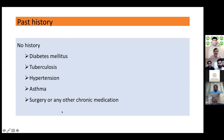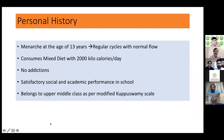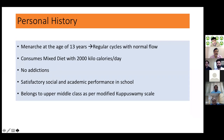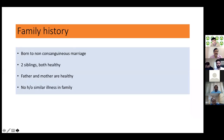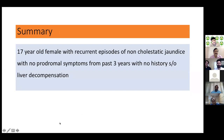In the past history, there was no diabetes mellitus, tuberculosis, hypertension, asthma, surgery, or chronic medication. In personal history, she attained menarche at 13 years with regular cycles and normal flow, consumes a mixed diet of 2000 kcal/day, no addictions, satisfactory academic performance, upper middle class by modified Kuppuswami scale. Family history: born of non-consanguineous marriage with two healthy siblings, no similar illness in the family, both parents healthy.